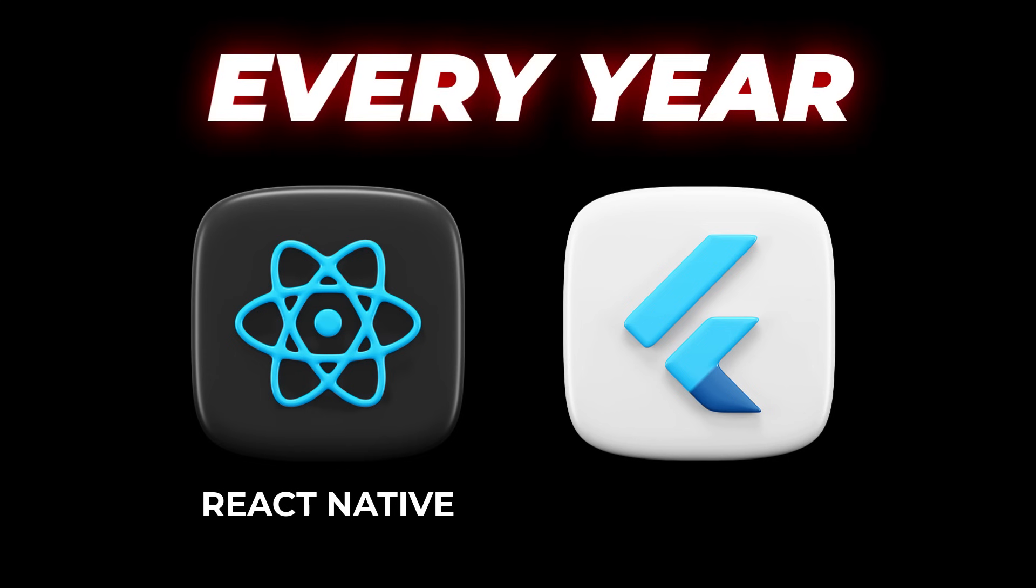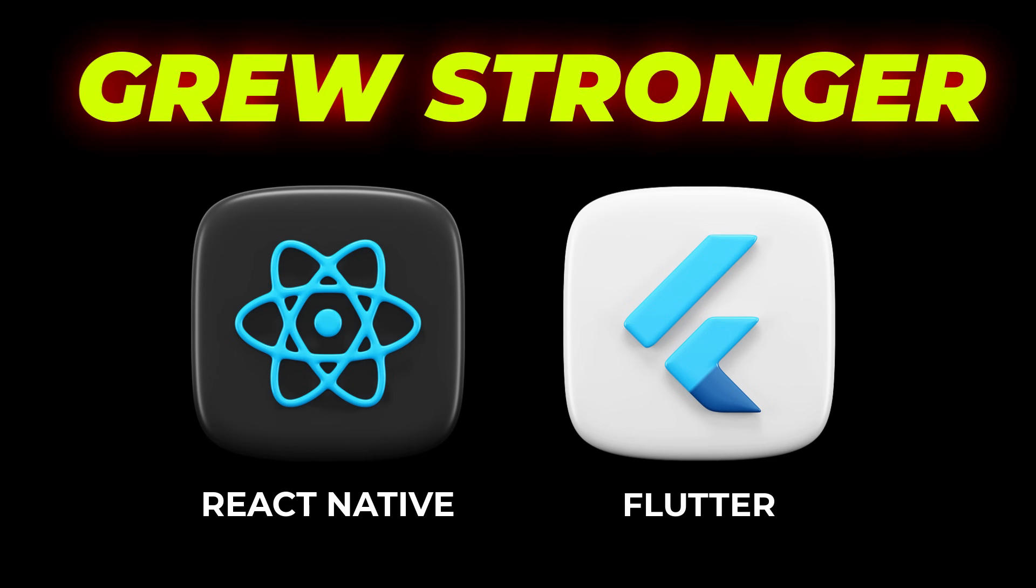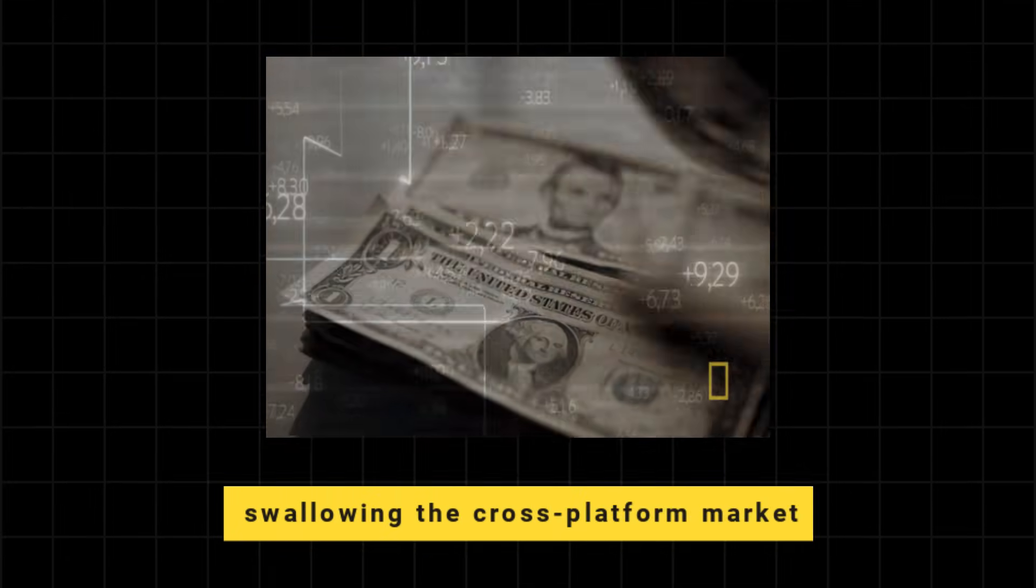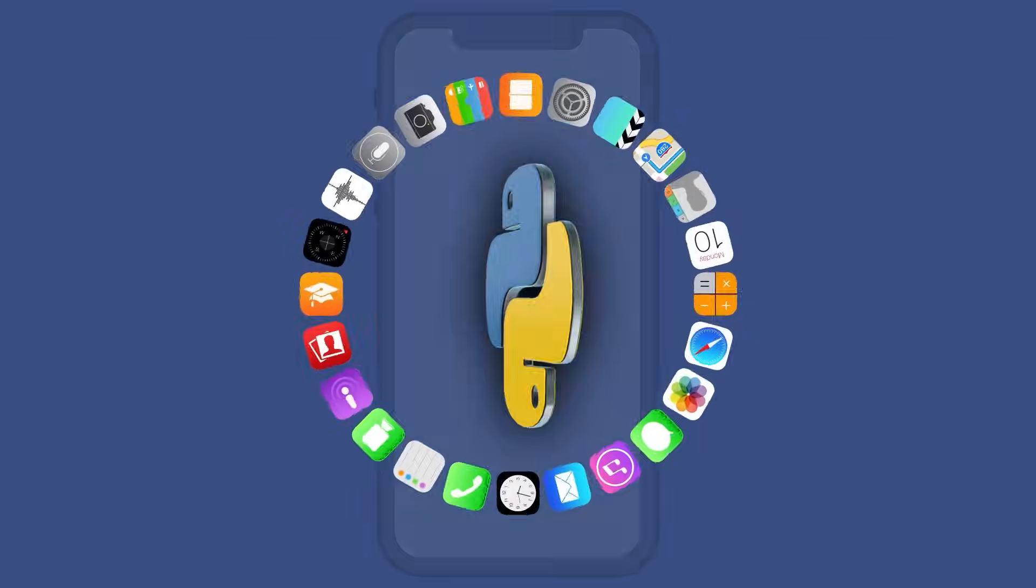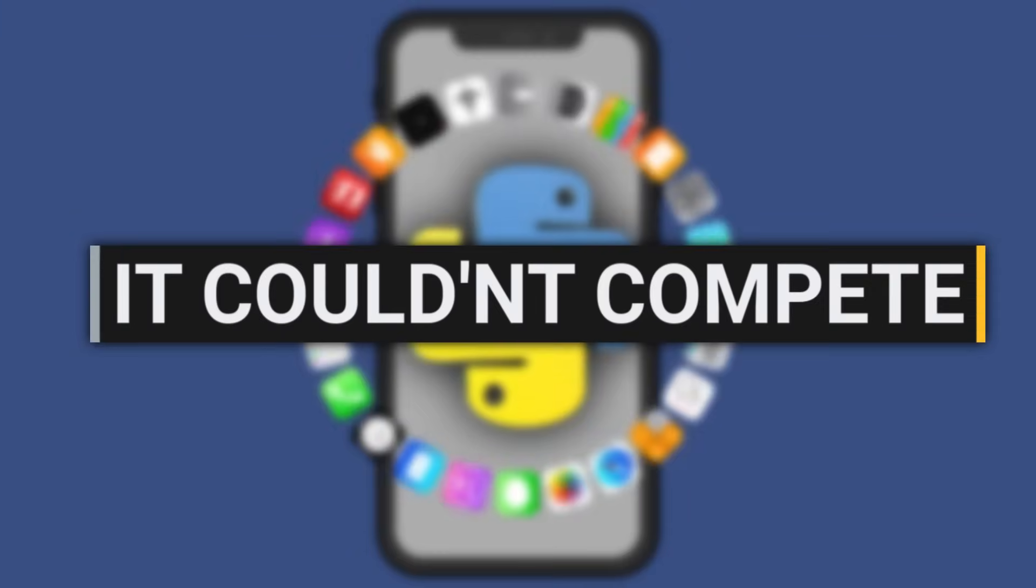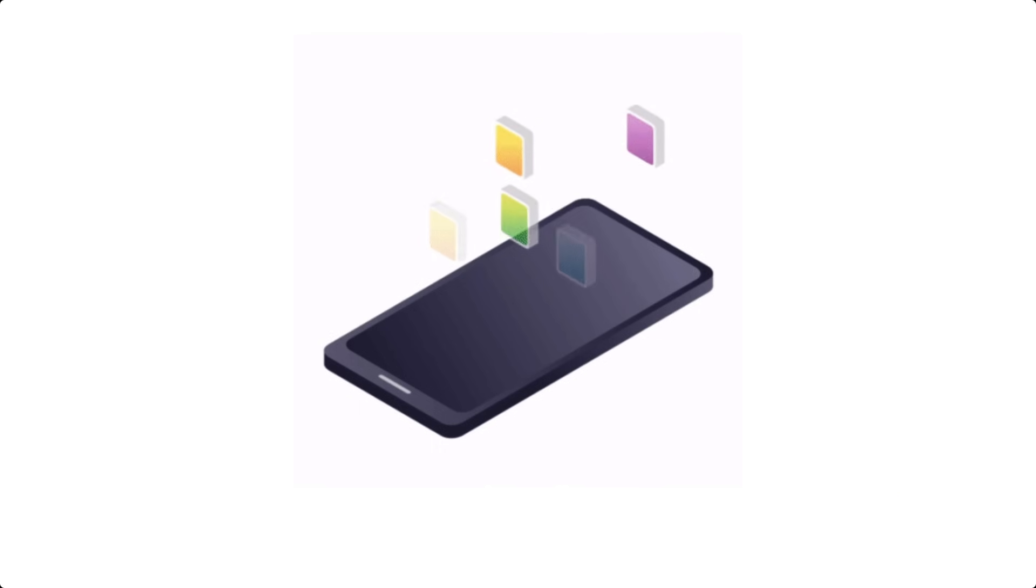Every year, React Native and Flutter grew stronger, swallowing the cross-platform market. Yes, Python could do mobile, but it couldn't compete. The dream was alive, but it was bleeding out.